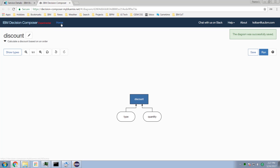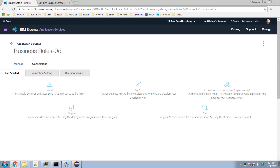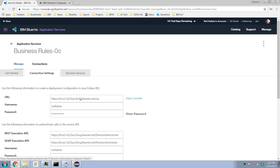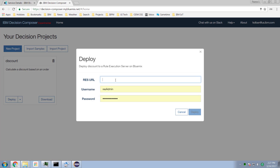Maybe I want to deploy it so that it actually runs somewhere. I go back to my homepage, here is my discount rule, and I say I want to deploy it. To deploy I need to specify where — I've got my Bluemix rule execution server on the cloud. I take the URL for my Bluemix rule execution server and go to deploy.